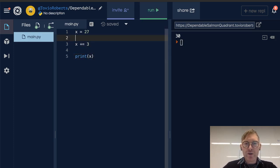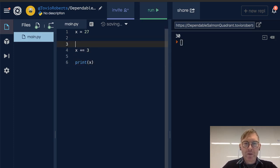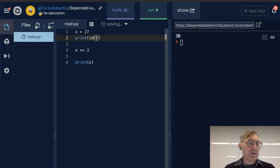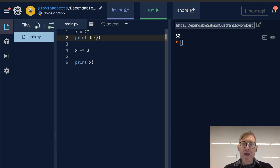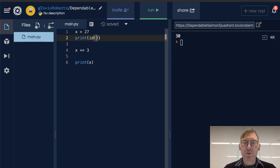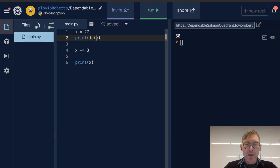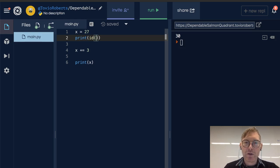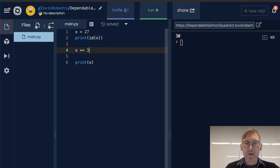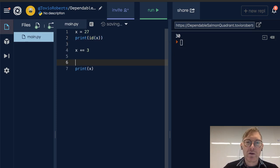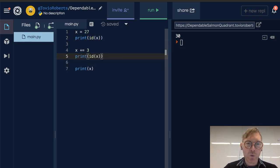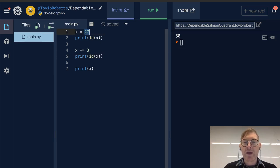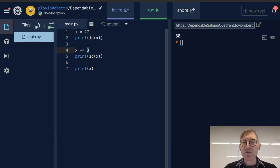What I want to show here is that the memory location that's been allocated for 27 is different from the memory location that's been allocated for 30. And we can see this by just looking at the ID of x. And we can look at it before the implementation when its value is 27. We can look at it after the implementation when its value is 30.